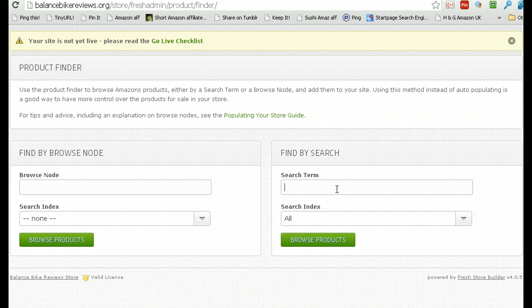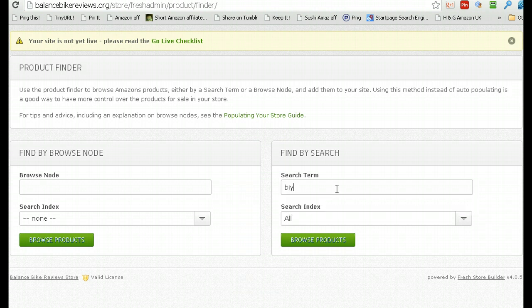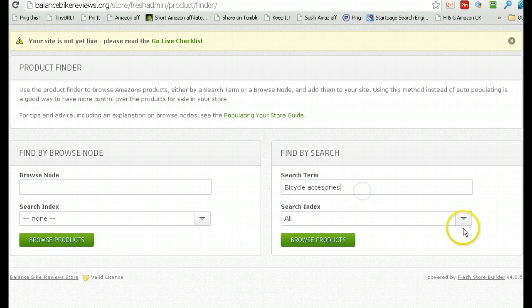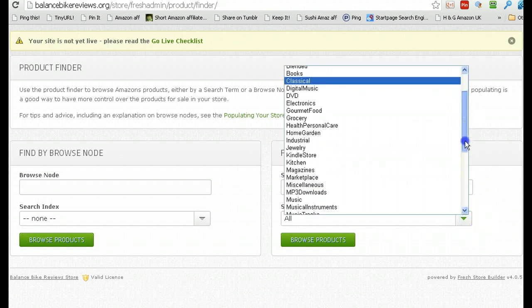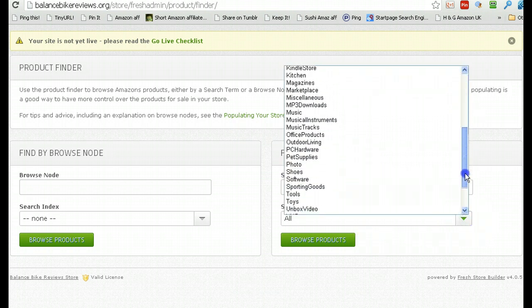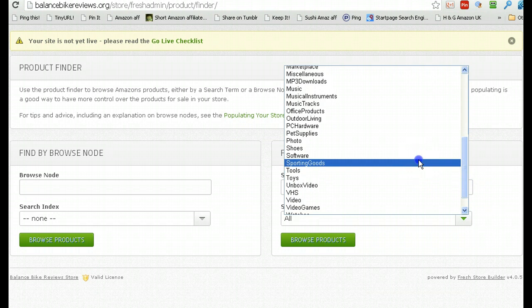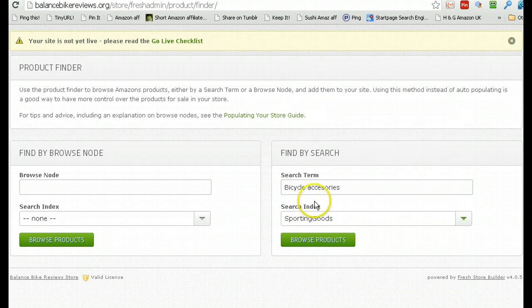So, we're going to go for bicycle accessories. I'm going to search in Sporting Goods, because if I search without choosing one of these categories, I only get five pages of search.